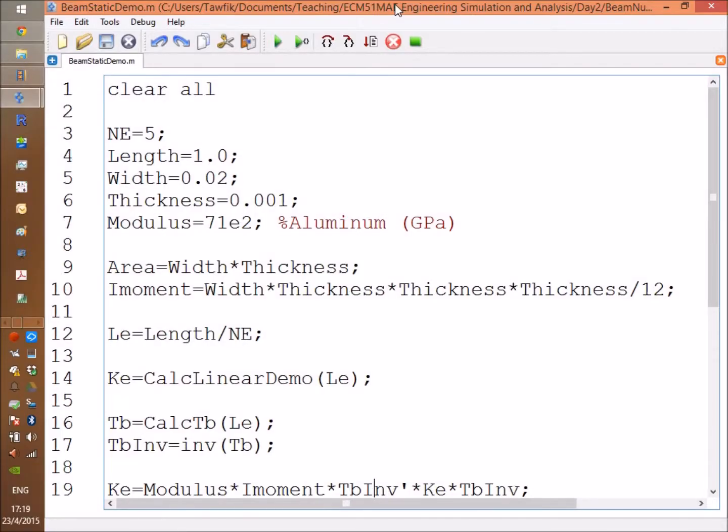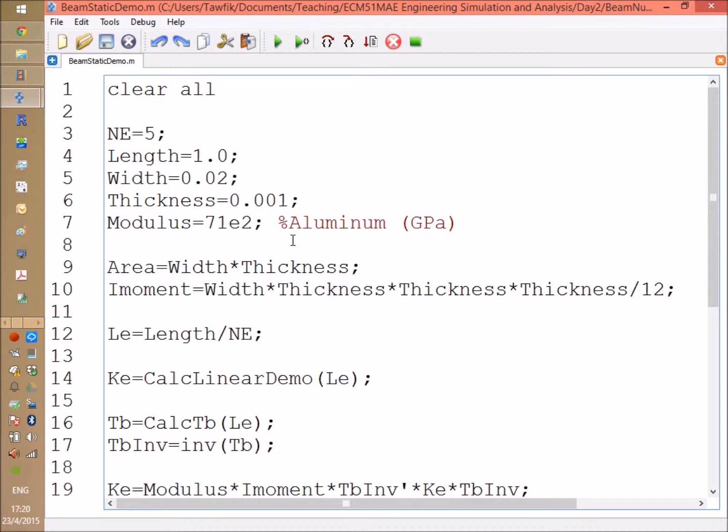Hello everyone, in this video we're going to demonstrate how to use Gauss quadrature numerical integration method to create the element stiffness matrix for a beam. The same procedure is going to be used for any other element, 1D, 2D, or even 3D elements. However, I wanted to demonstrate it using a simple example which is a beam.